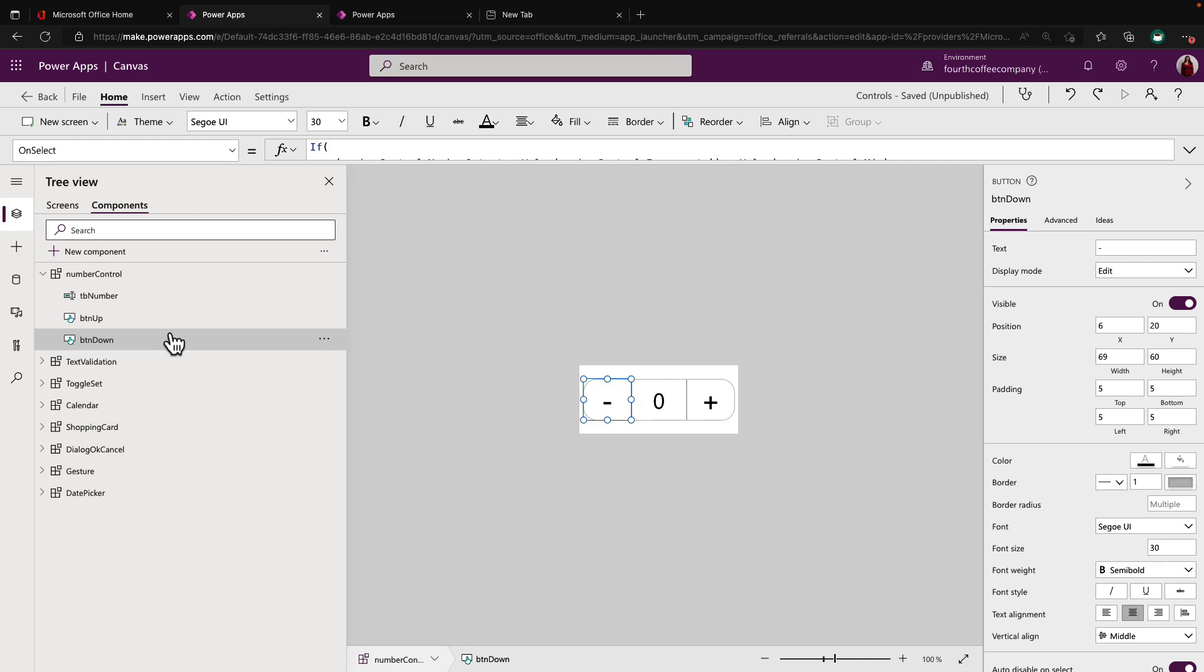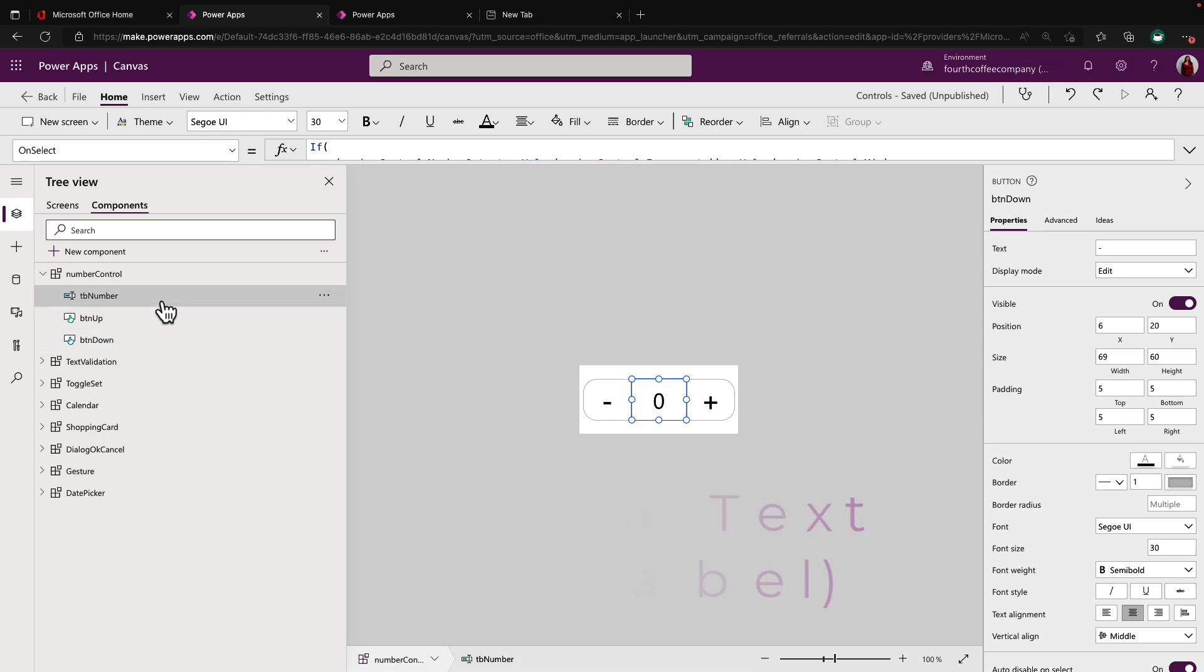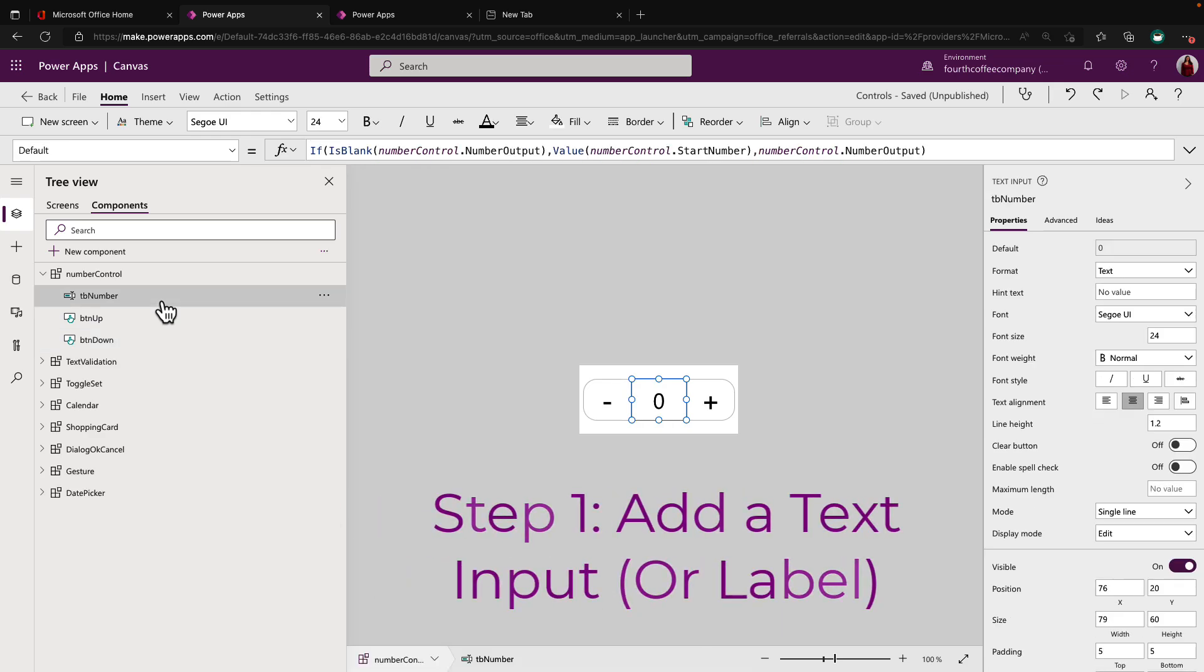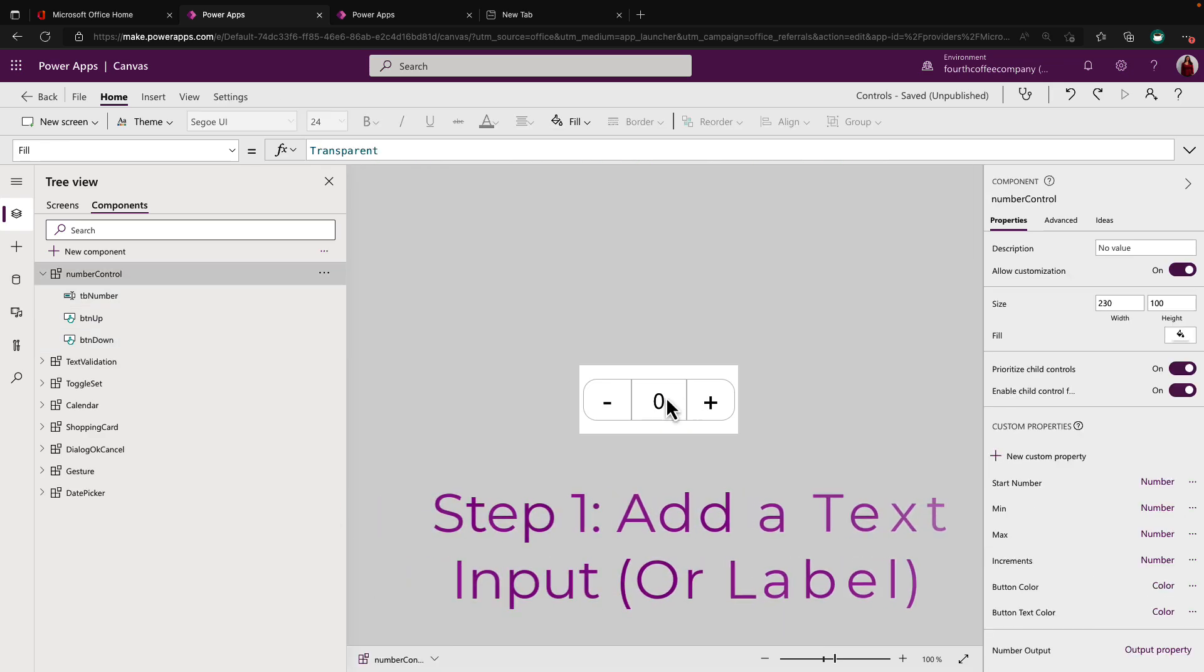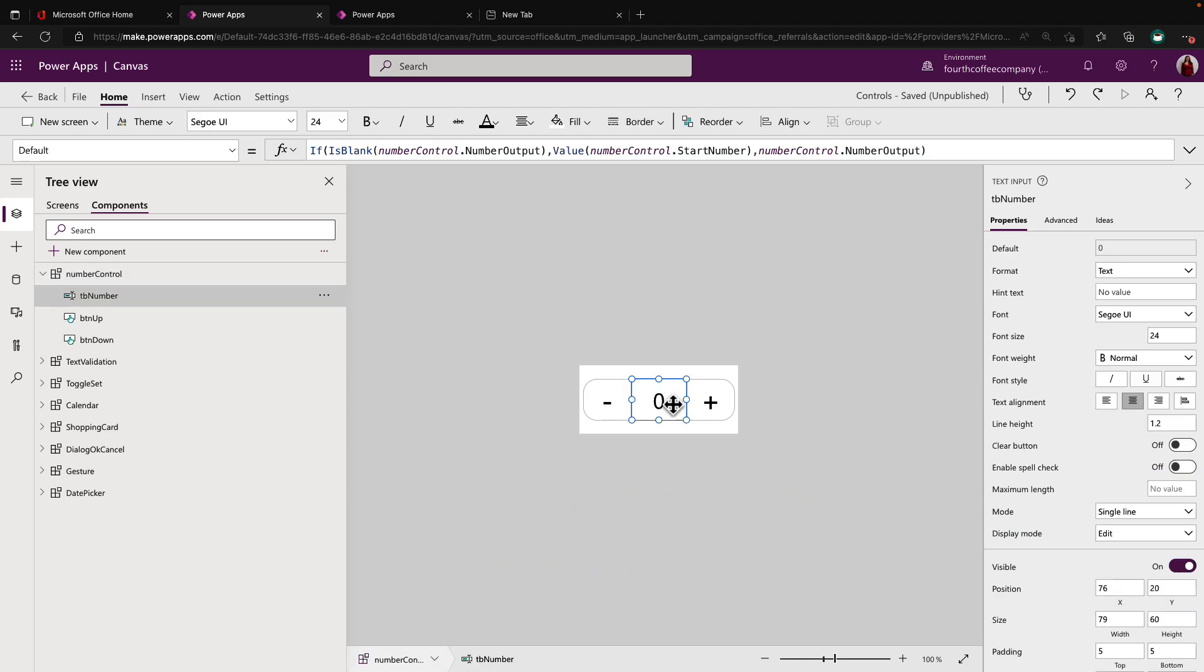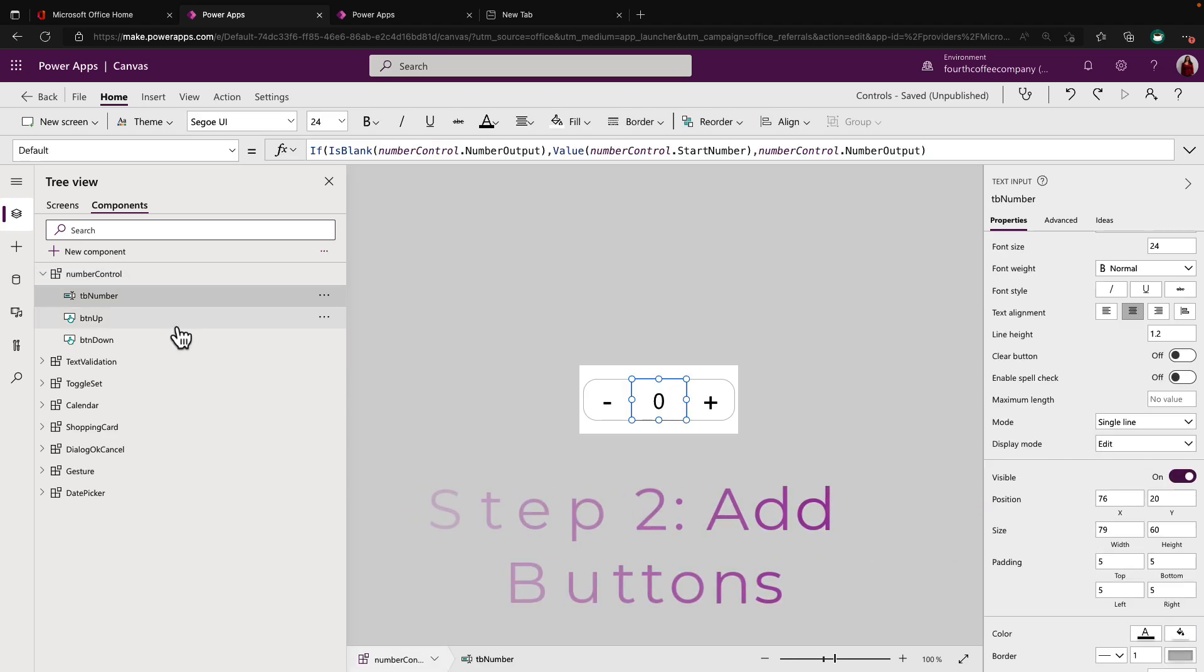And all I did is style the buttons and the number control accordingly. And I added in some Power FX magic on top of it. And we have this beautiful number control. So to break it down for the text input, I kept it very simple and straightforward. So I just dragged our text input and positioned it in the middle of my component here. And most of the magic is on these buttons.